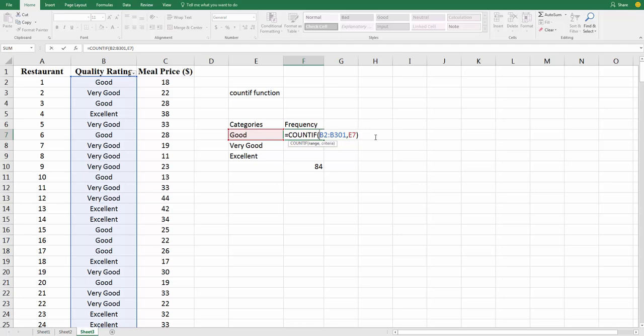Here, we don't want this range B2 to B301 to change. The easiest way to do that is to put dollar signs on the B, the 2, the B, and the 301. And you can do that on the PC. I'm not sure about the Mac, but on the PC by hitting the F4 key. F4. What that does is it changes this range that it's looking at from what's called a relative reference, which means as you move the formula, it's going to move where it's looking, to an absolute reference. It's always going to look in this range, absolutely. B2 to B301, it's not going to change it at all.